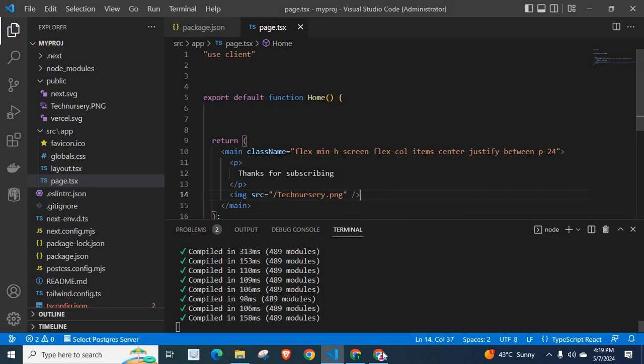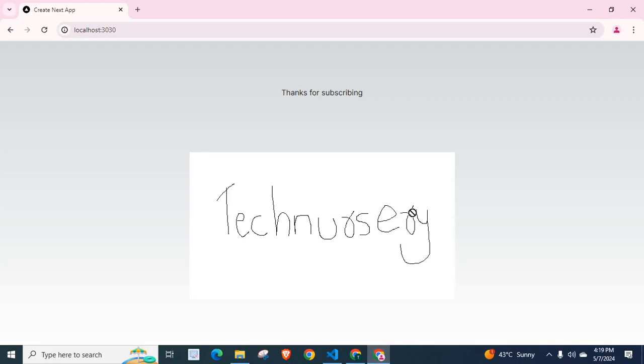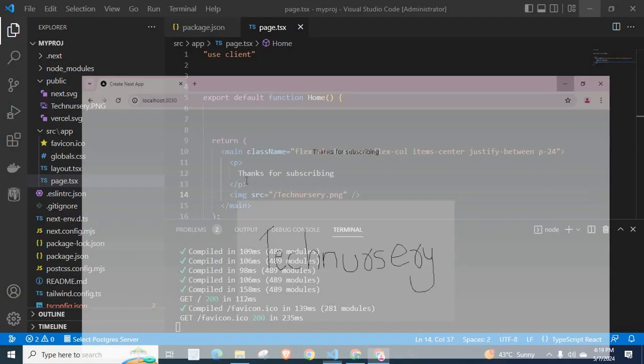Let's check the browser. The Technisery logo appears here. Let's refresh it - yes, Technisery is displaying correctly.